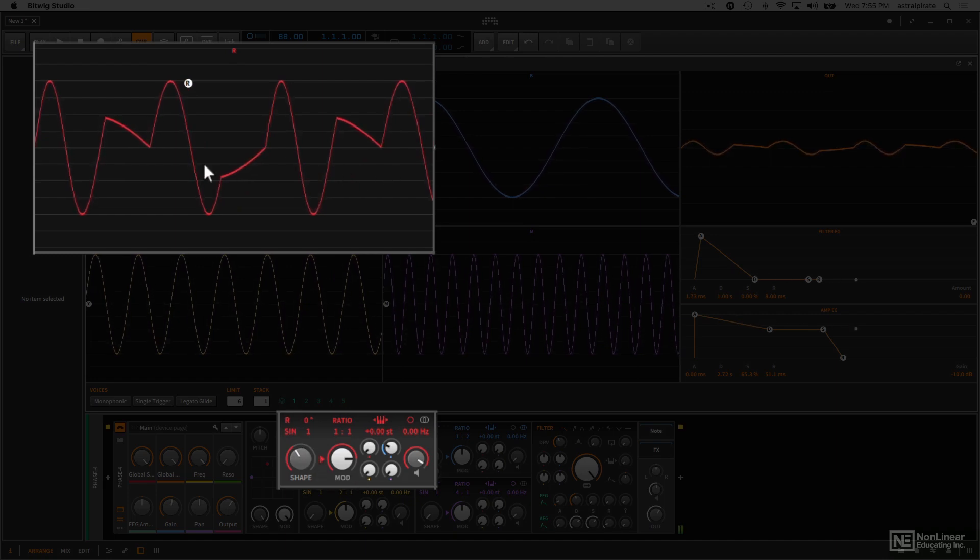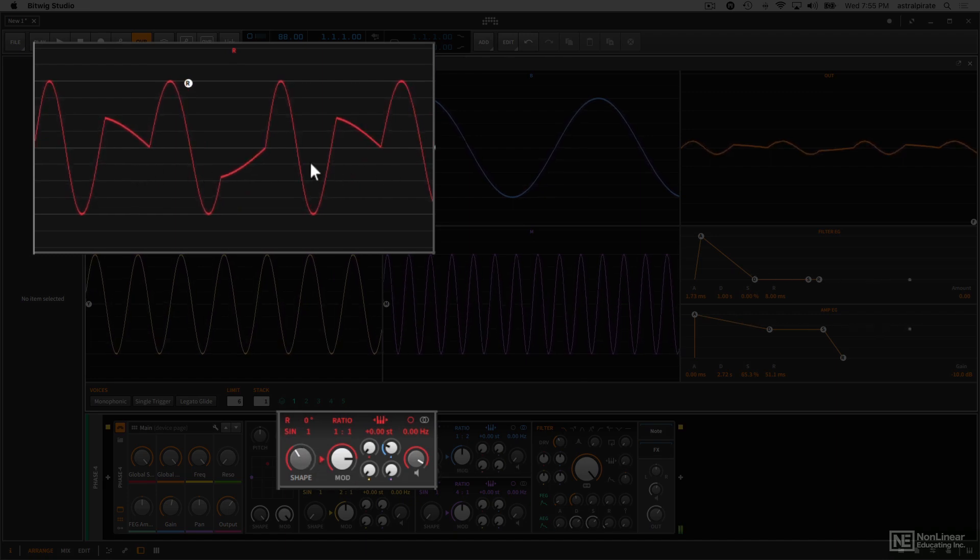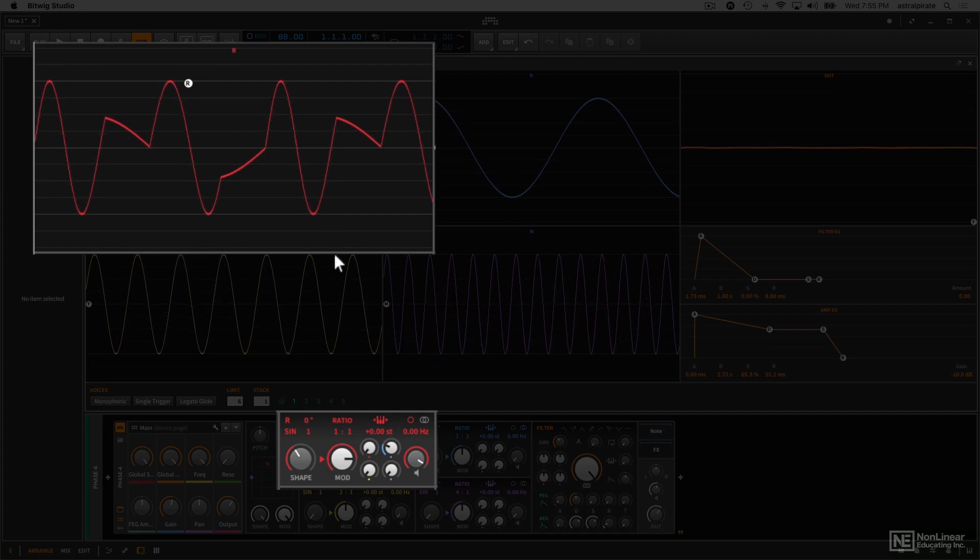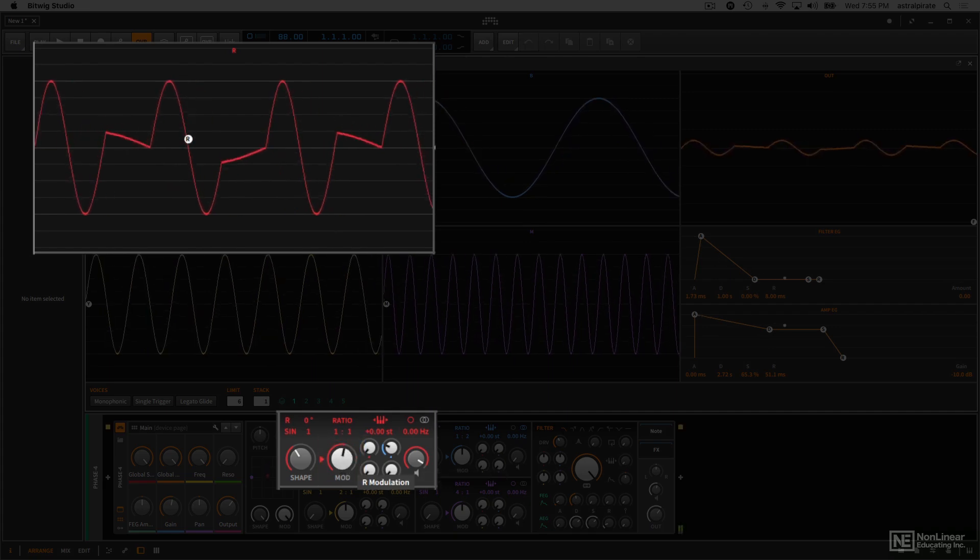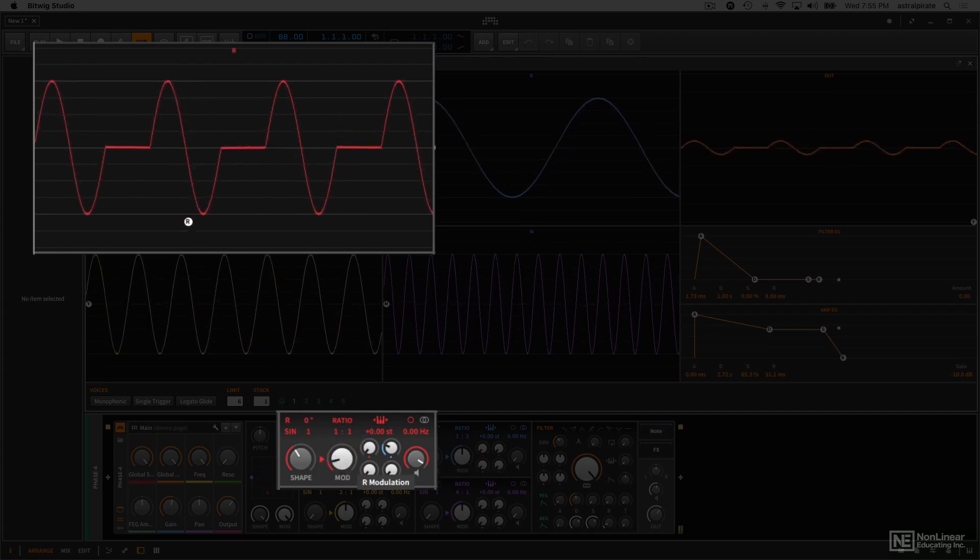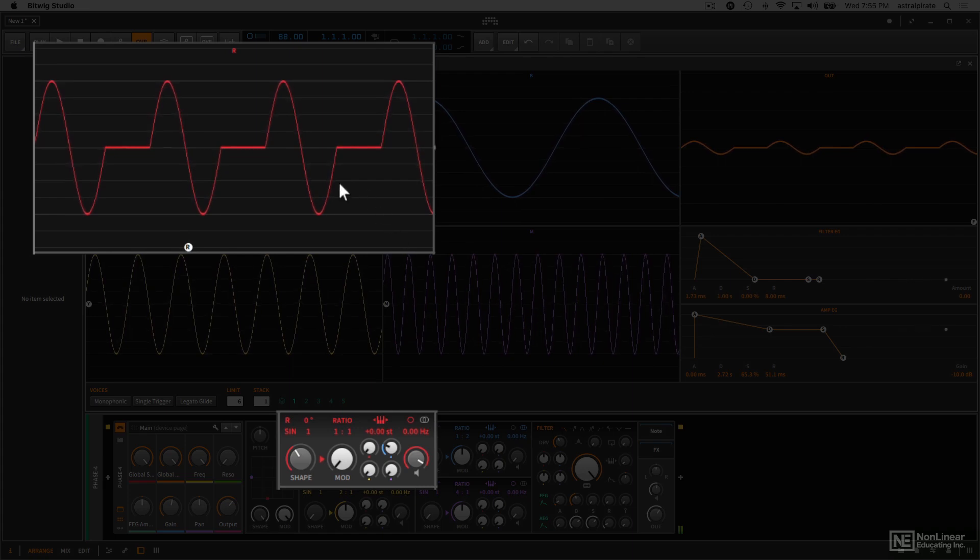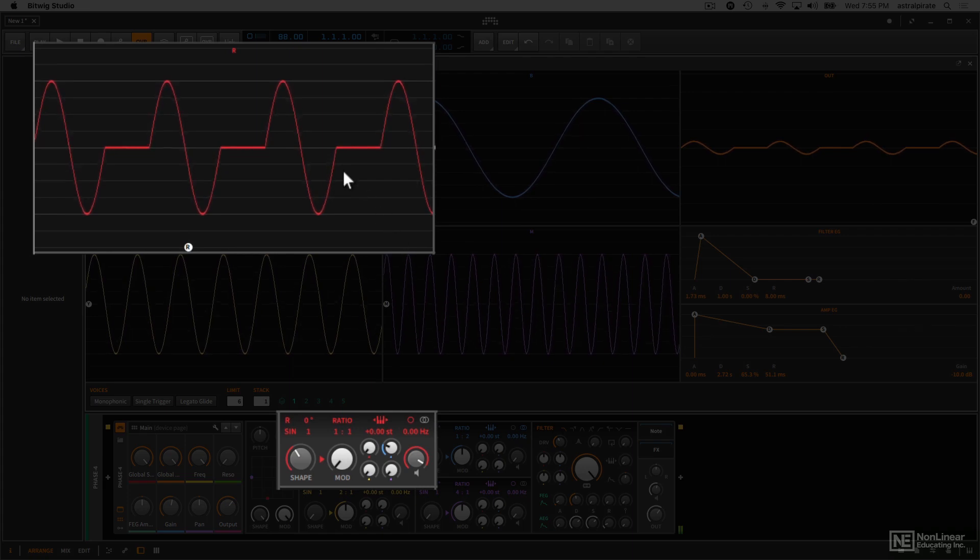Now, we see the shape here. This doesn't really look like a sine wave, and the reason why is because this parameter here, this mod parameter, is up. This means that we're getting some phase modulation happening. I'm going to turn this all the way down, and you can see the shape of the waveform changed.